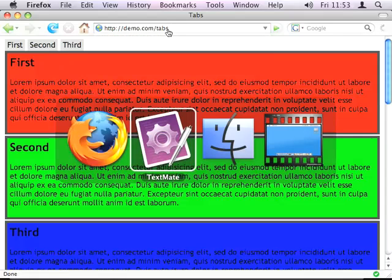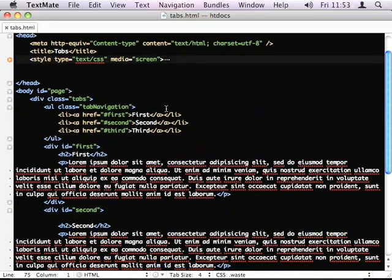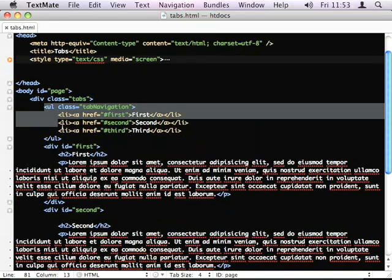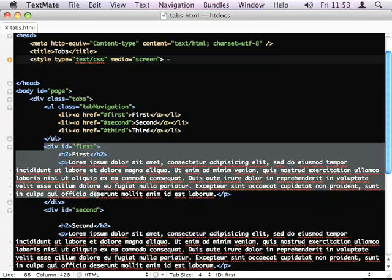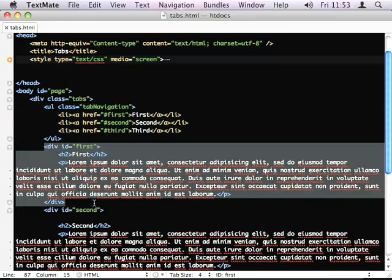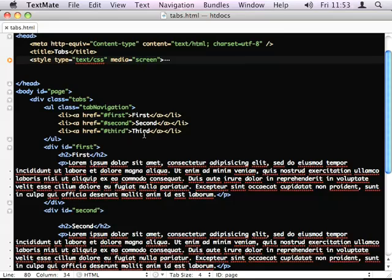And the markup looks like this. So it's a container div, a ul with a list of links, and a div with the tab container, which is linked by ID to the href of the appropriate link. Pretty simple stuff.